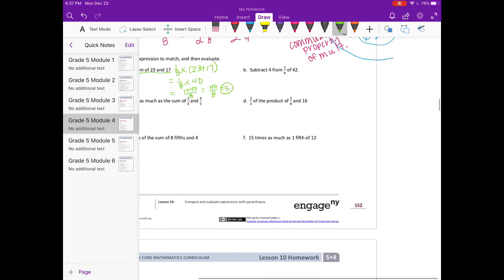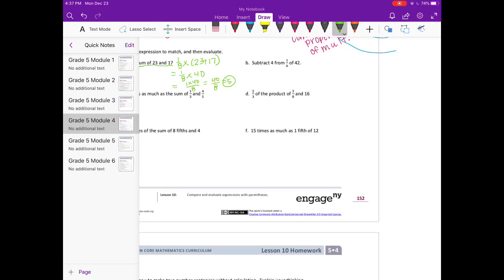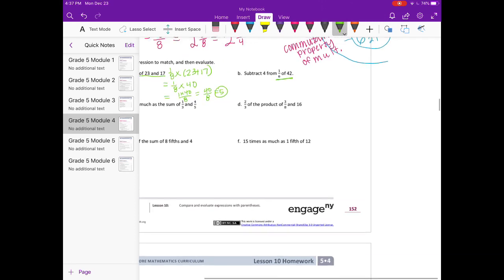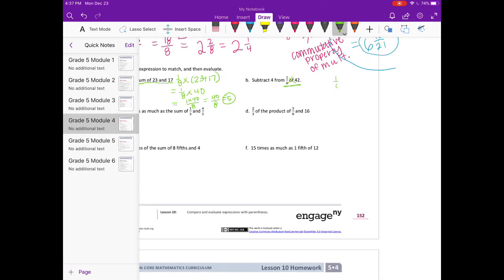Part B: subtract 4 from 1 sixth of 42. So 1 sixth of 42 — remember, 'of' means times — is 1 sixth times 42, and then we subtract 4. You could put parentheses around the multiplication, but you don't necessarily need them because since we're multiplying, we do that first anyway. 1 sixth times 42 equals 42 sixths, which is 7. So 7 minus 4 equals 3.